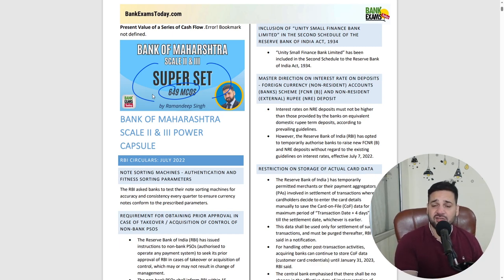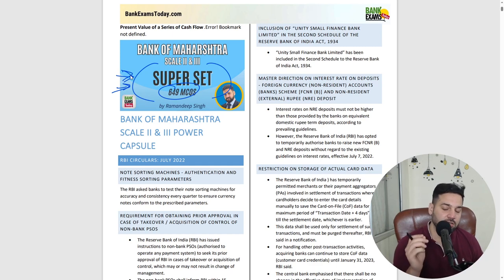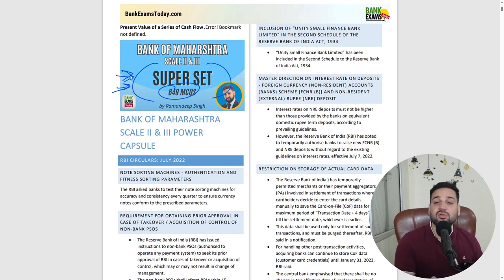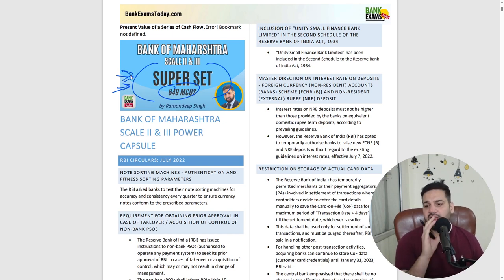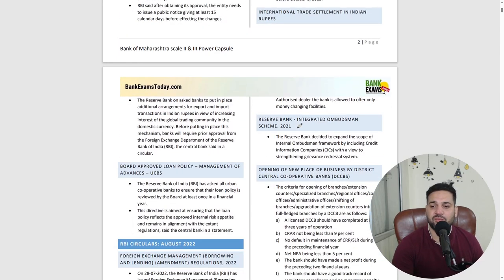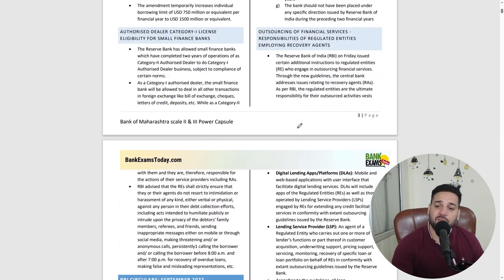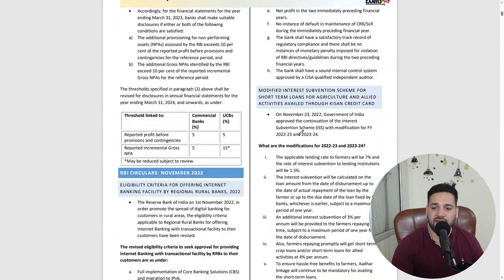You can expect at least 10 questions directly from the superset. Go through it carefully — 649 high quality questions are there. Then read this entire PDF first. A lot of good content is there.